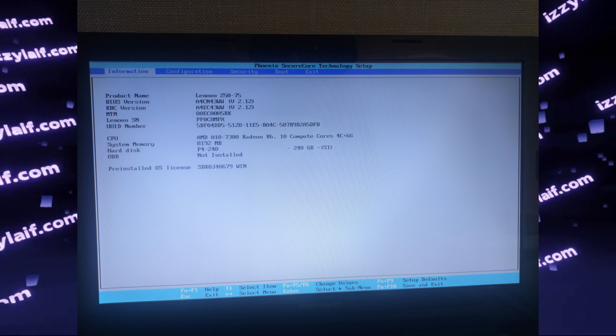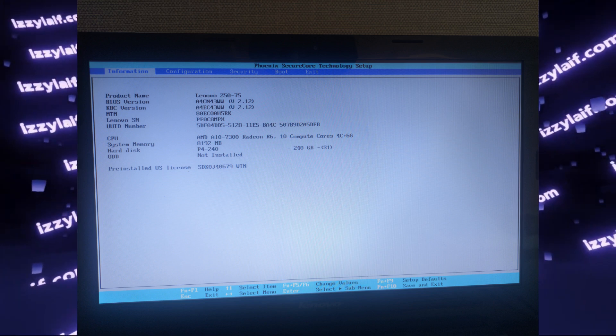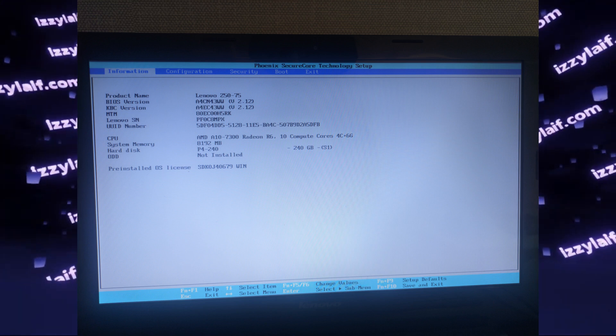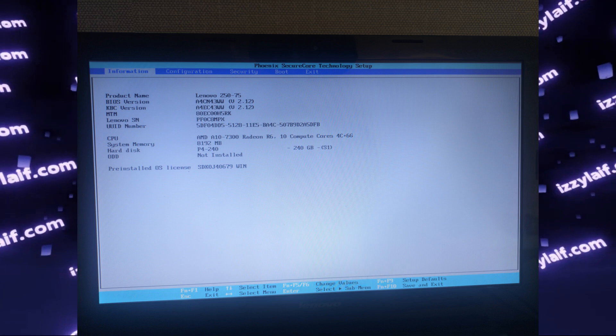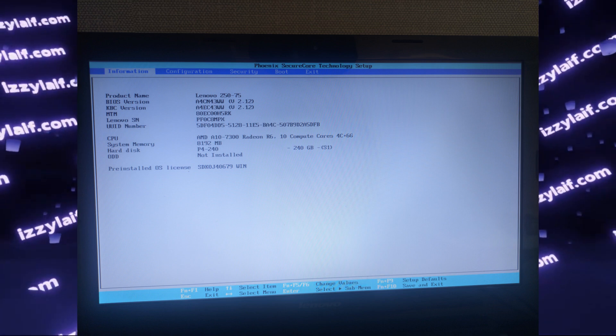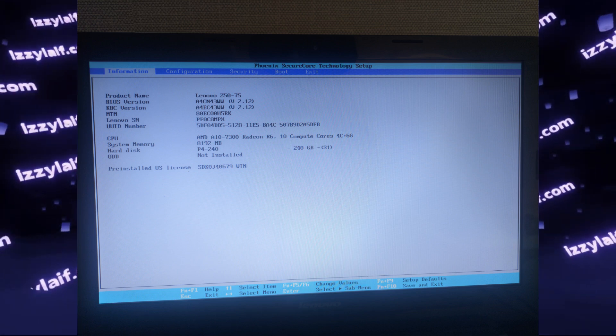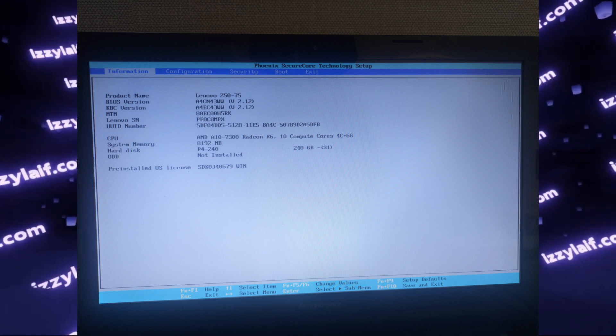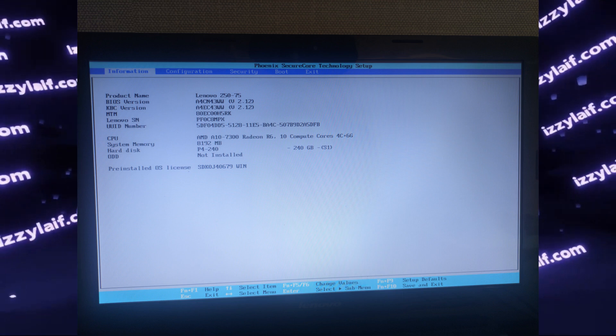So try connecting a display or a TV or whatever screen you have that can accept HDMI or DisplayPort input and see if it works and the BIOS is displayed. If it's not...